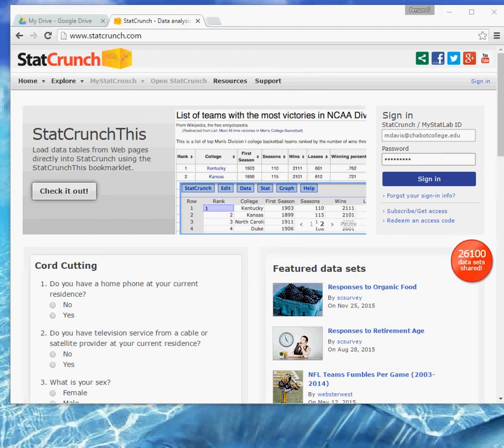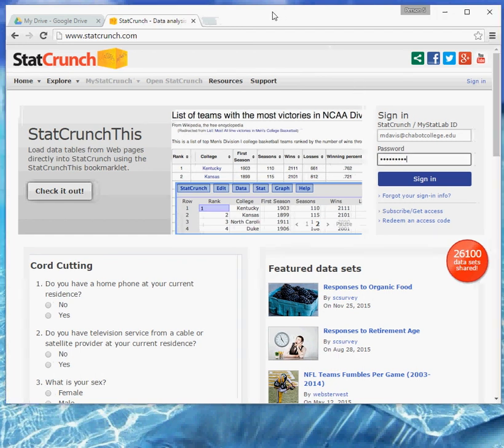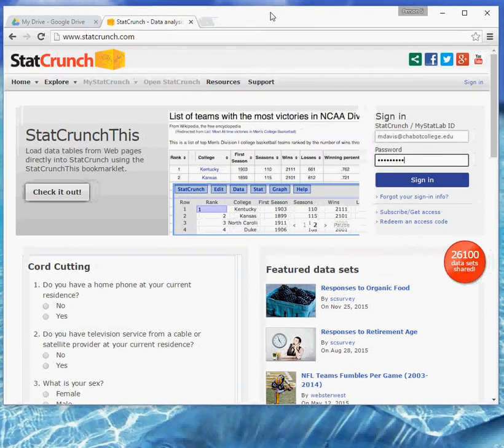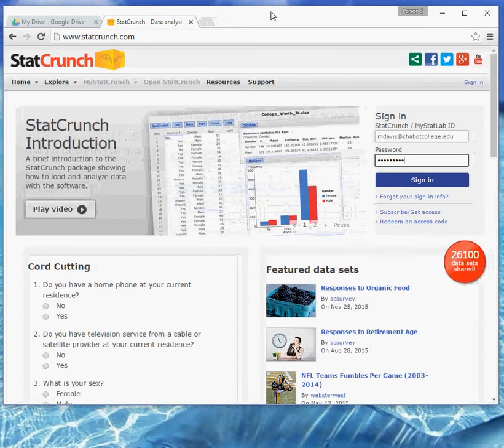Hi guys, wanted to do a quick video for you showing you how to do the first problem, the keynote problem on Technology Project 1.